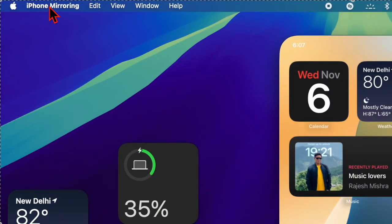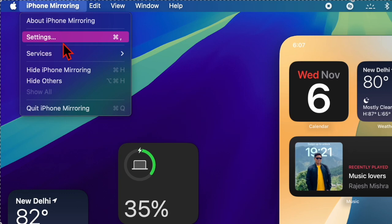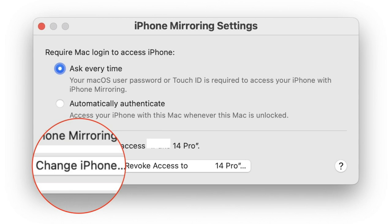Then click on the iPhone mirroring menu at the top left corner of the screen and choose Settings from the dropdown menu. Click on the Change iPhone button.